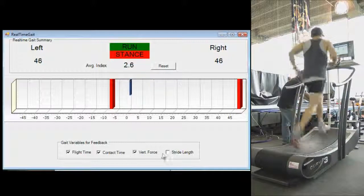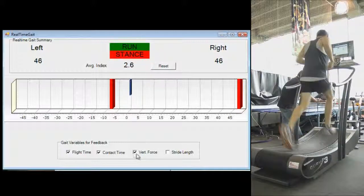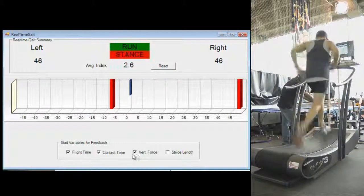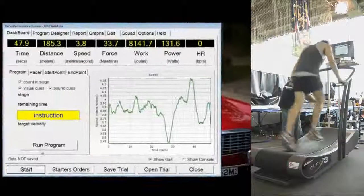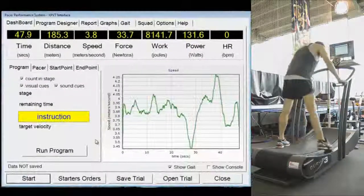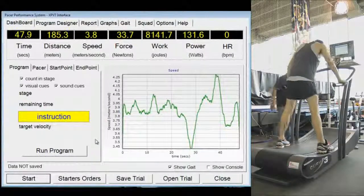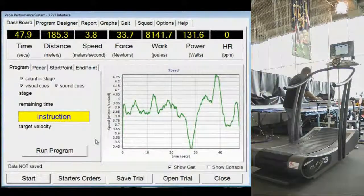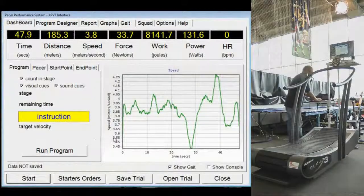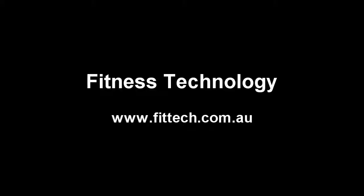Other variables can be selected such as vertical force or stride length to be fed back to the athlete. Real-time gait feedback of the PACER performance system provides a powerful tool for the analysis and correction of gait asymmetry.